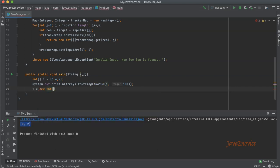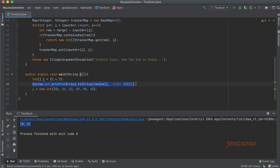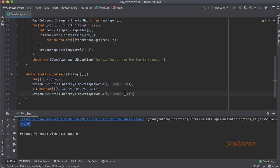Here we will take another input. So here i equal to new int 12, 6, 14, 8, 23, 90. Now I will copy this line and change the target as 113. Now let's run.